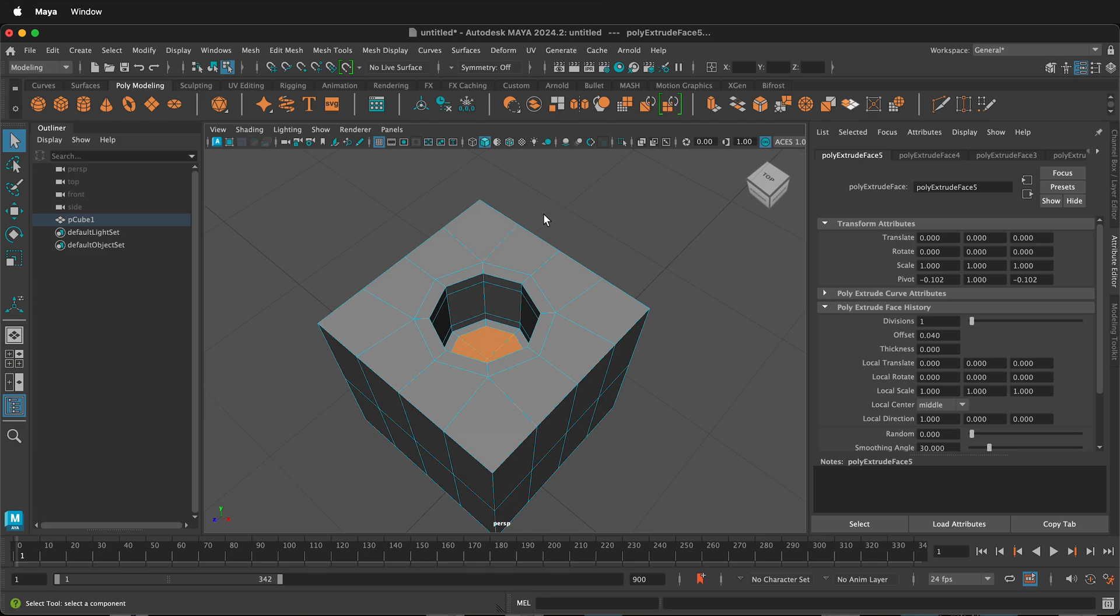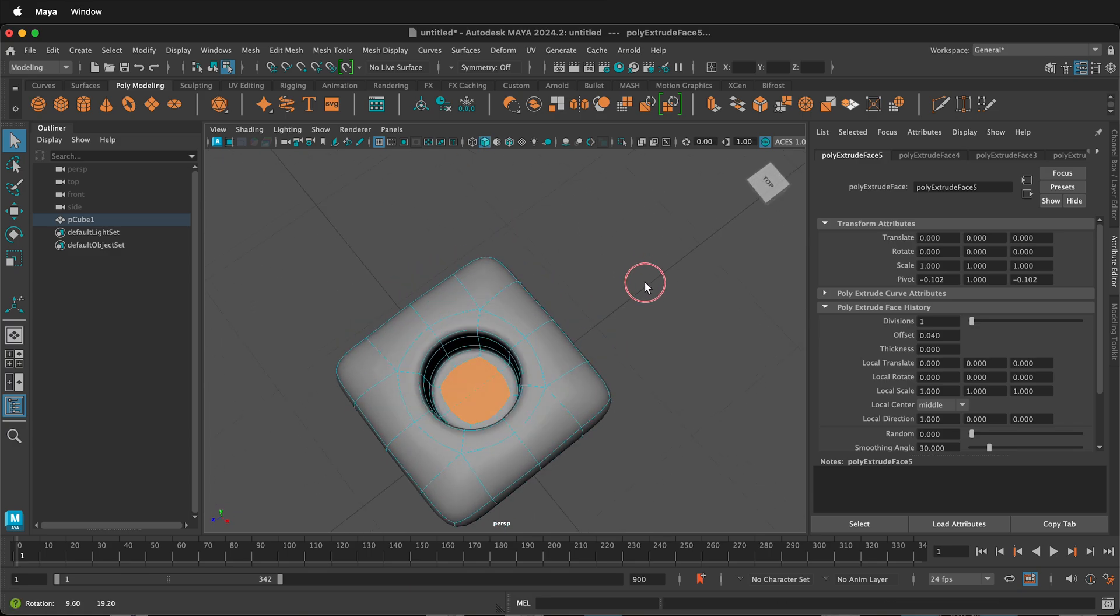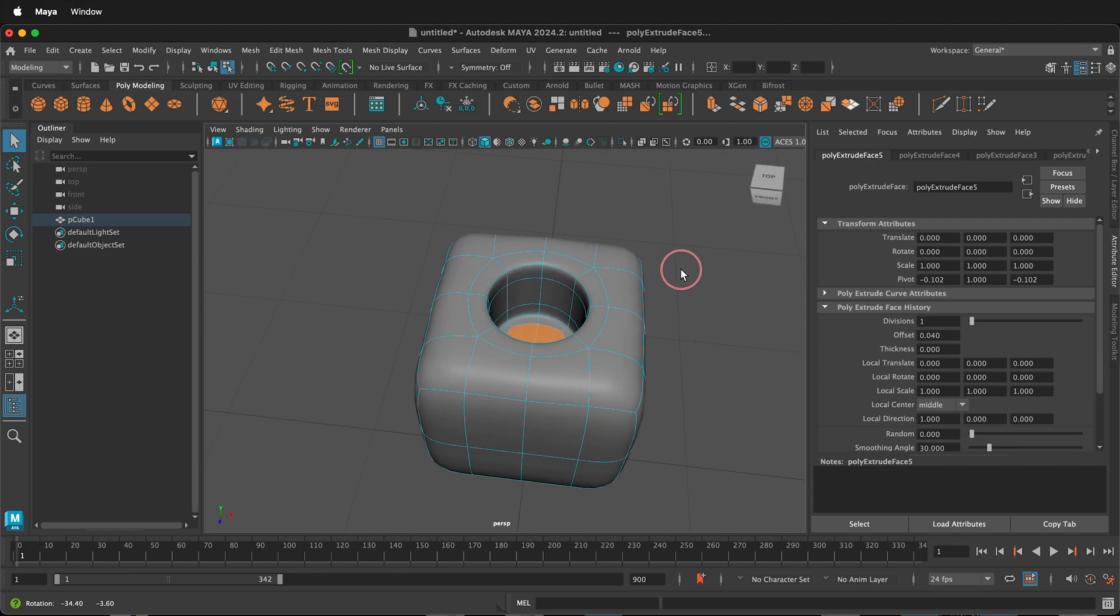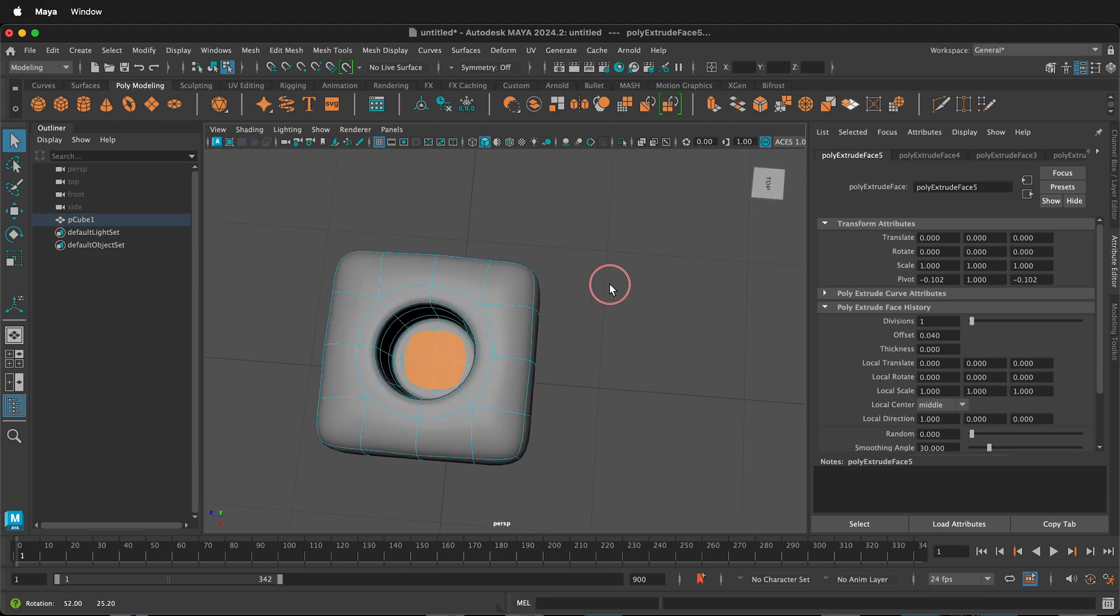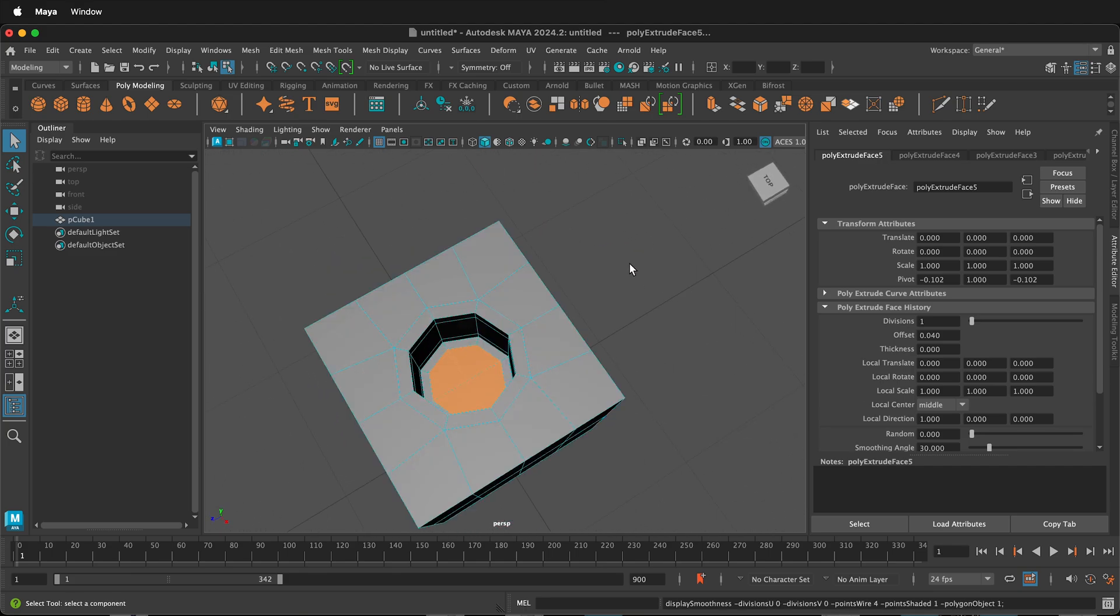And then in Autodesk Maya, if you press 3, it goes into Smooth mode. And if I orbit around, you can tell that this is a perfectly round hole in this cube. I'll go back to one.